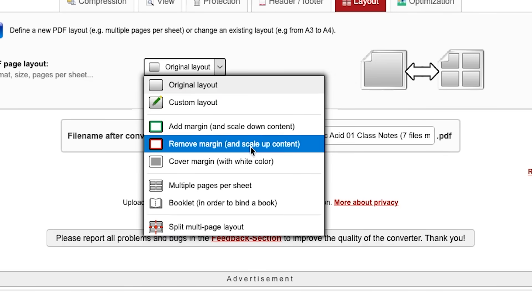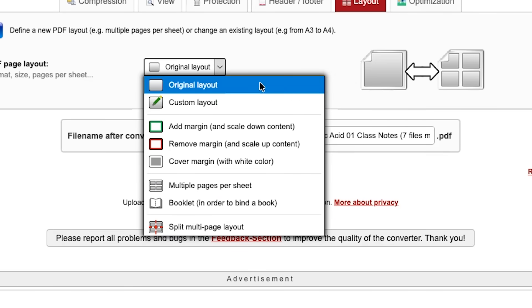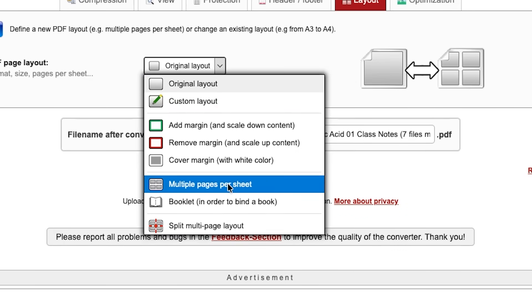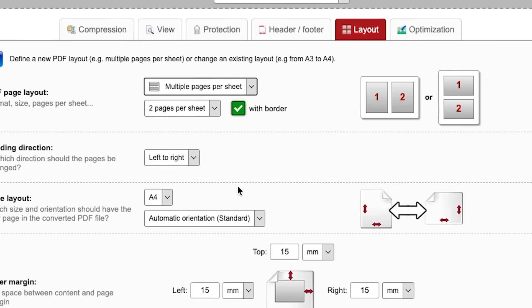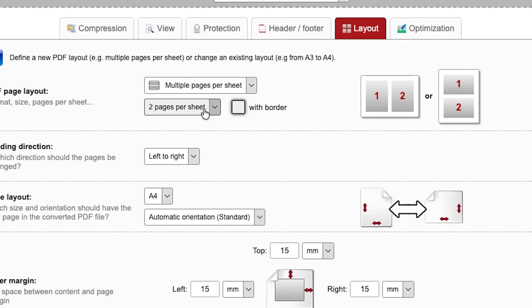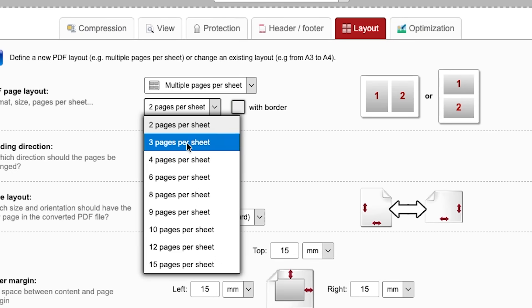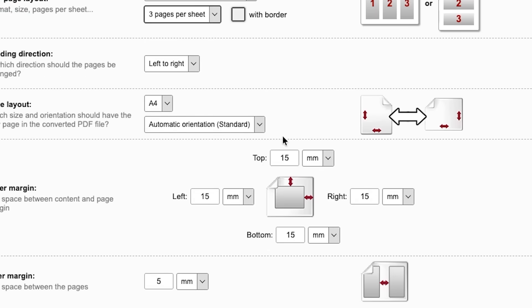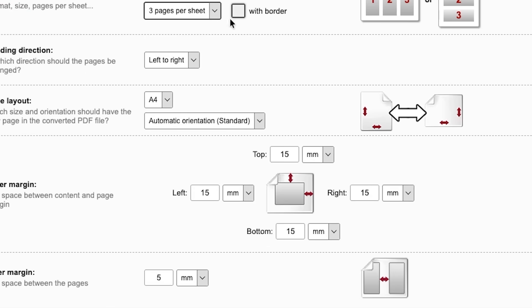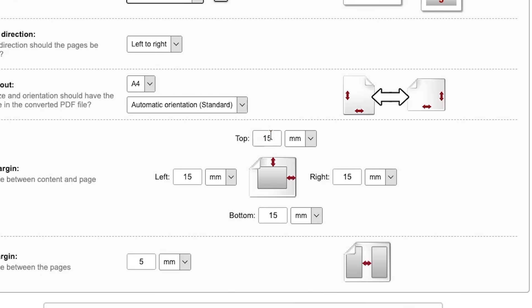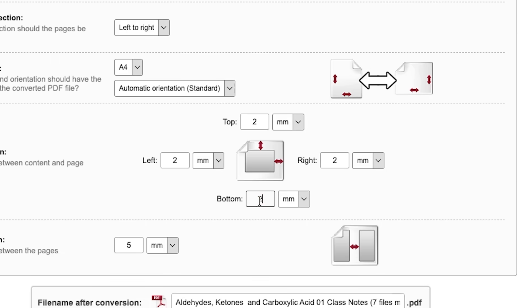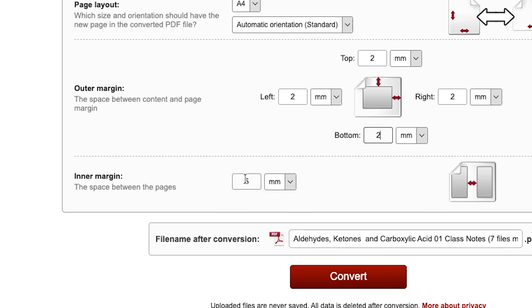It will have multiple pages per sheet. Click this: no border, three pages per sheet. And now you need to copy whatever I'm doing, okay? Keep this two, keep this two, keep this two, and also keep this as two.